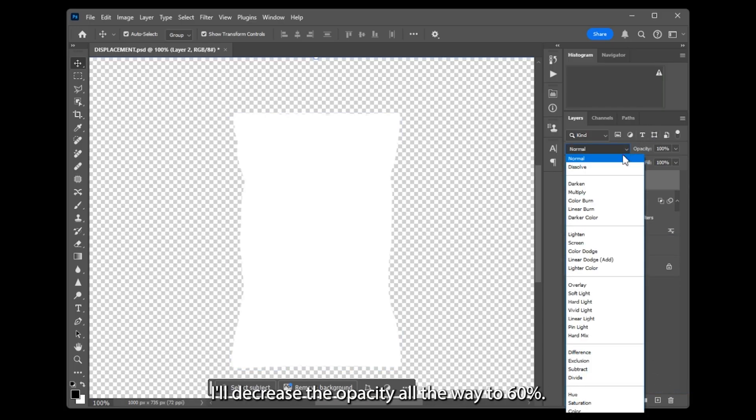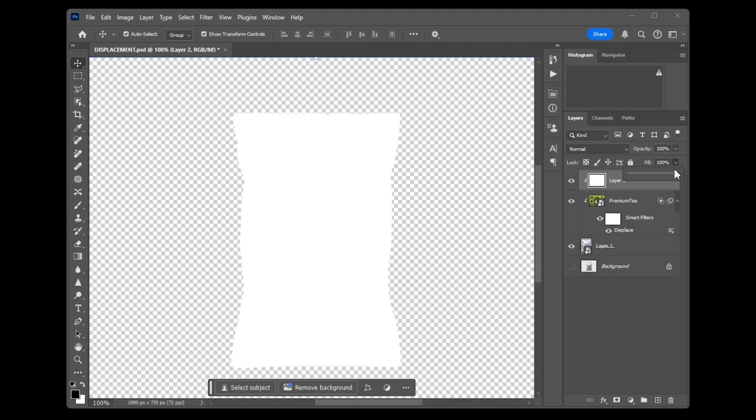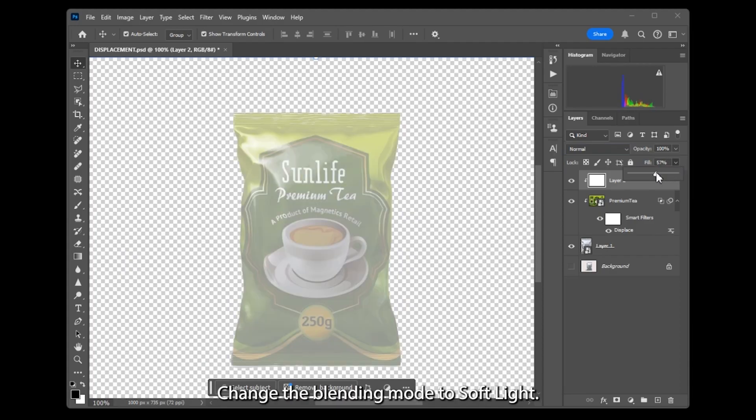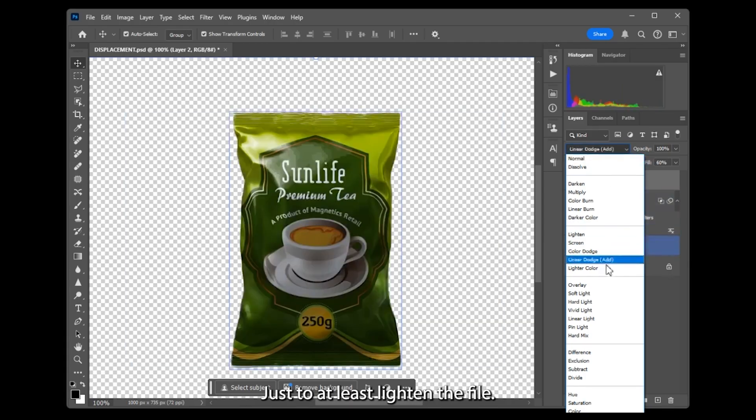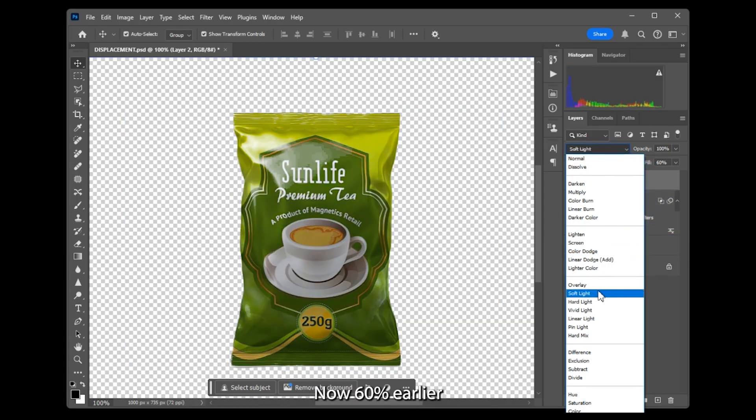I'll decrease the opacity all the way to 60%, change the blending mode to Soft Light, just to lighten the file.